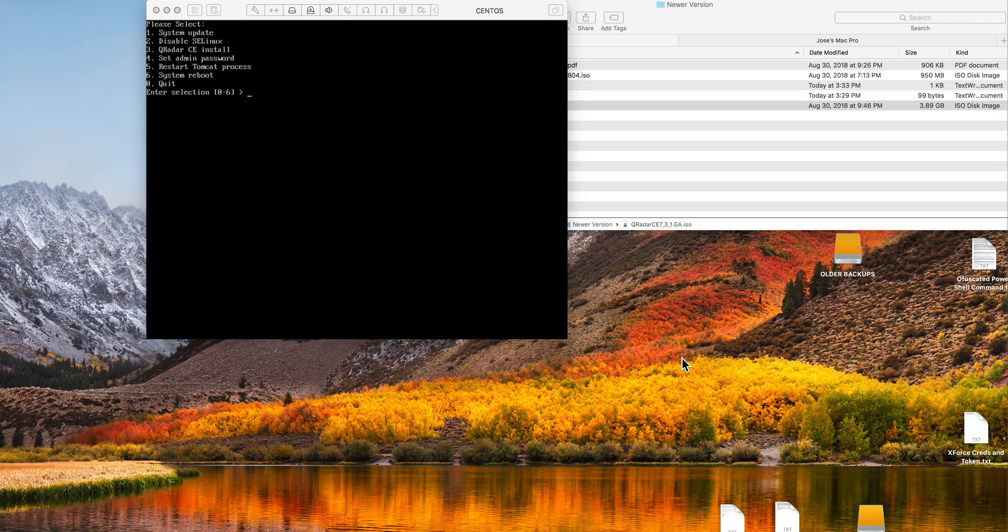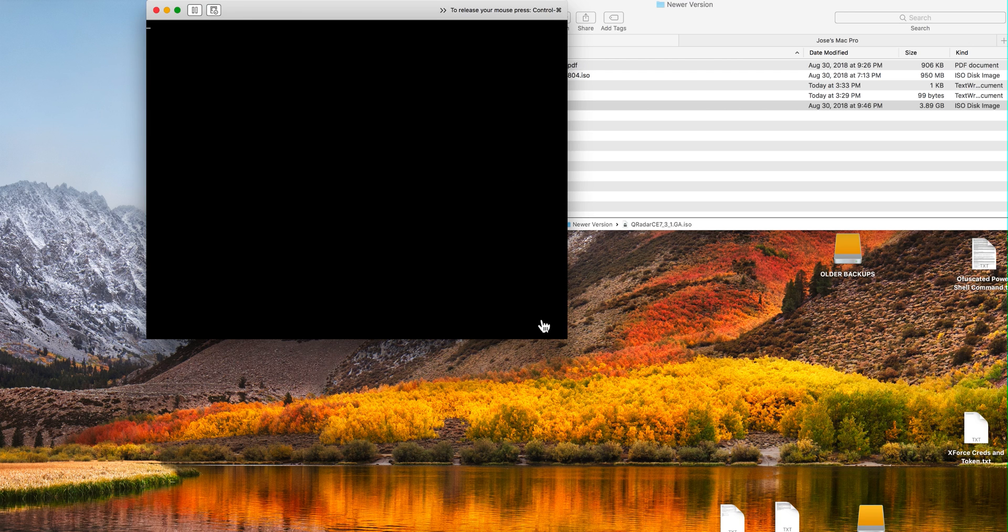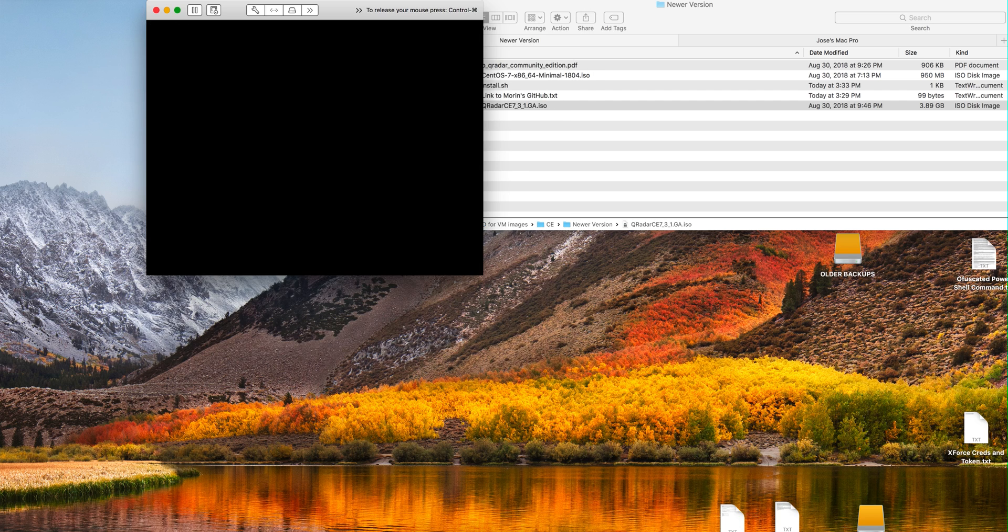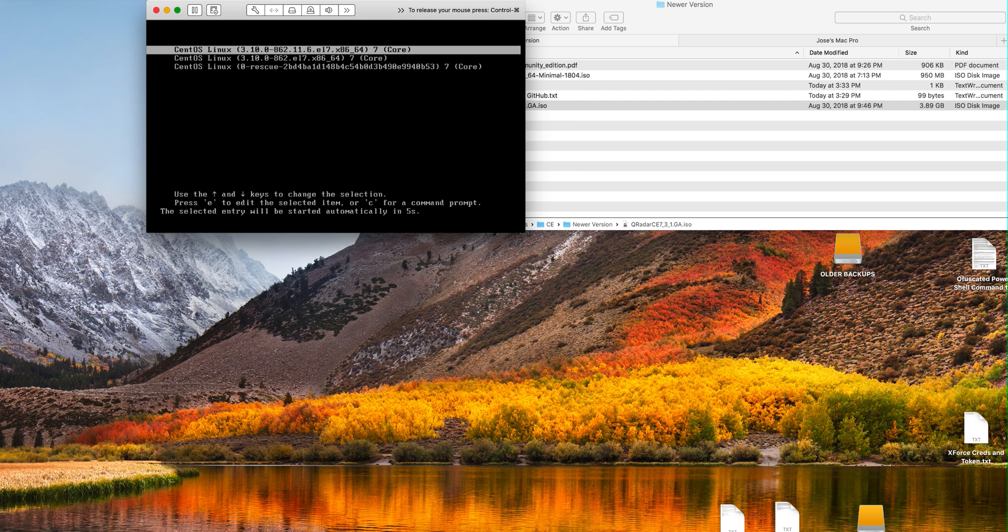So that took around 7 minutes. We are ready for the second step which is disabling the SE-Linux. Select option 2 and this thing disabled the SE-Linux and does a reboot for us.